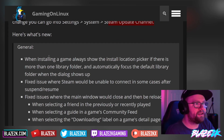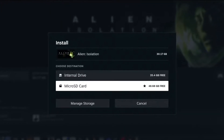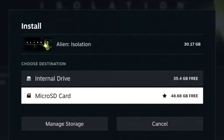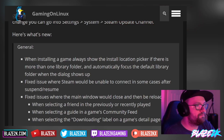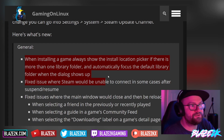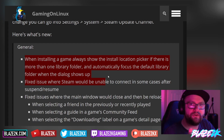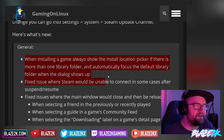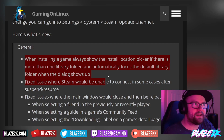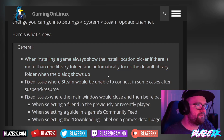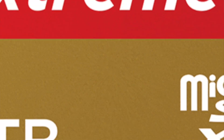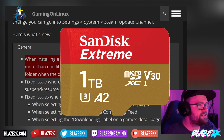Here's what's new: when installing a game, it will always show the install location picker if there's more than one library folder, and automatically focus the default library folder when the dialogue appears. So if you have a Steam library on your micro SD card or USB drive, it'll now show you the drive options. This is much easier than before — it now works like the desktop Steam client, giving you more control over where your games are installed.